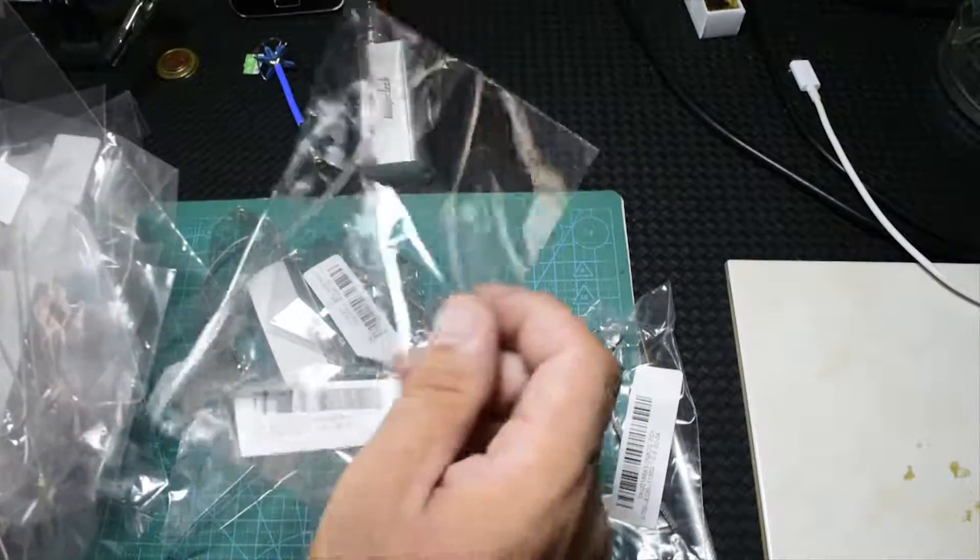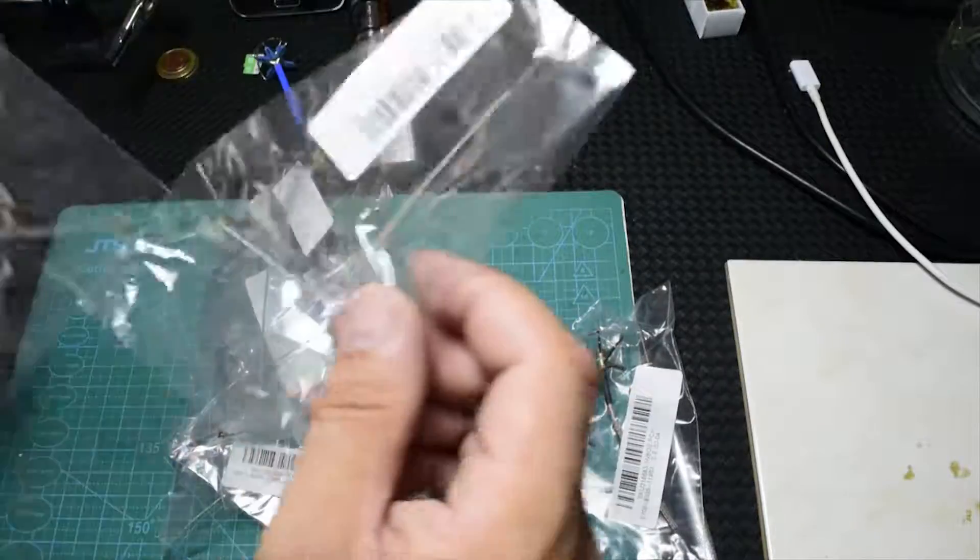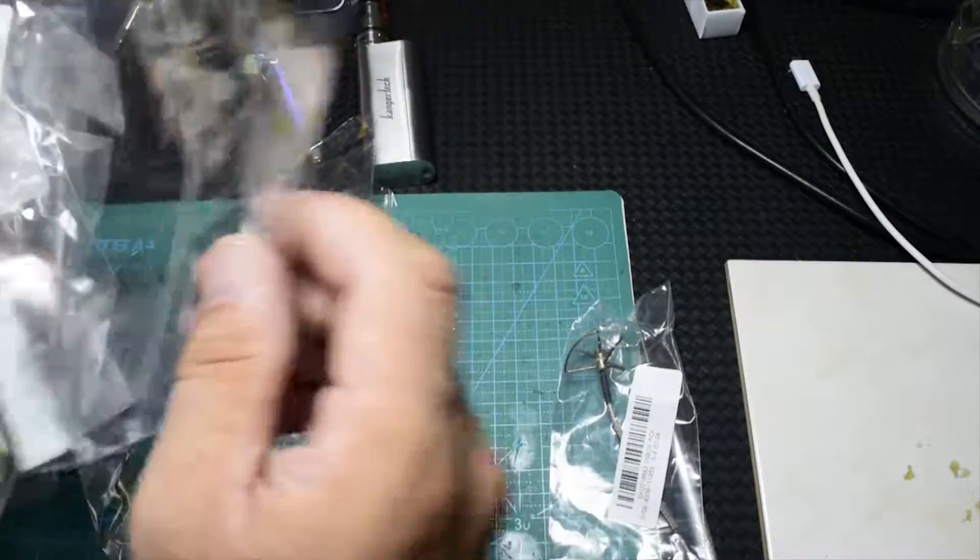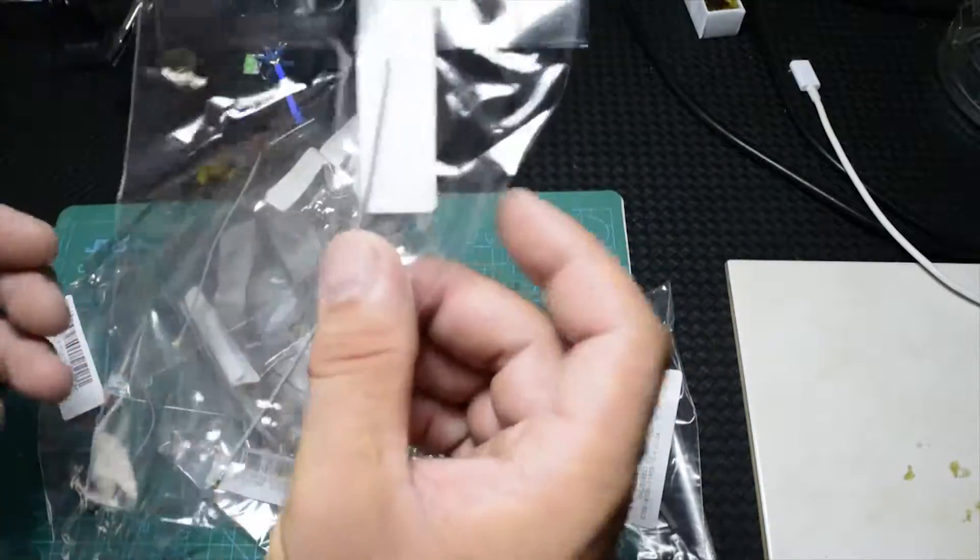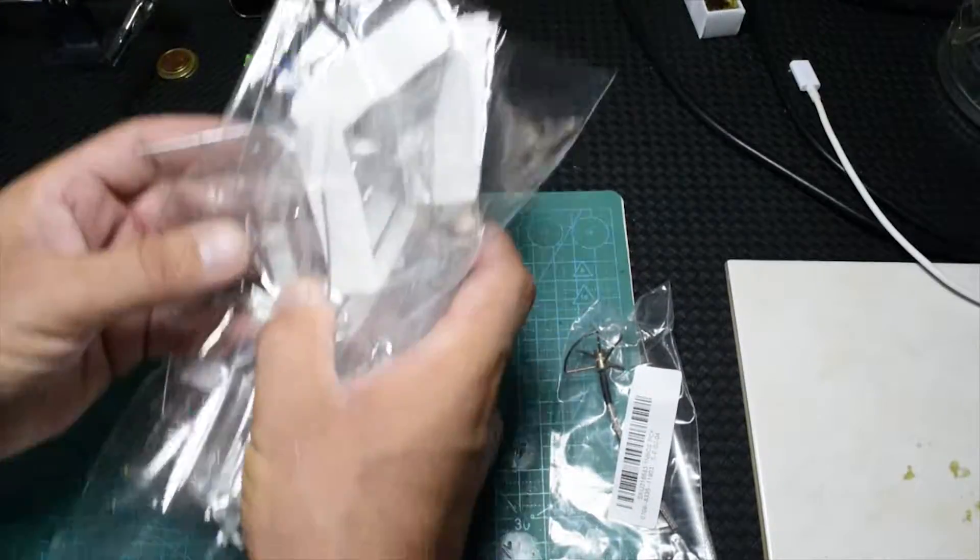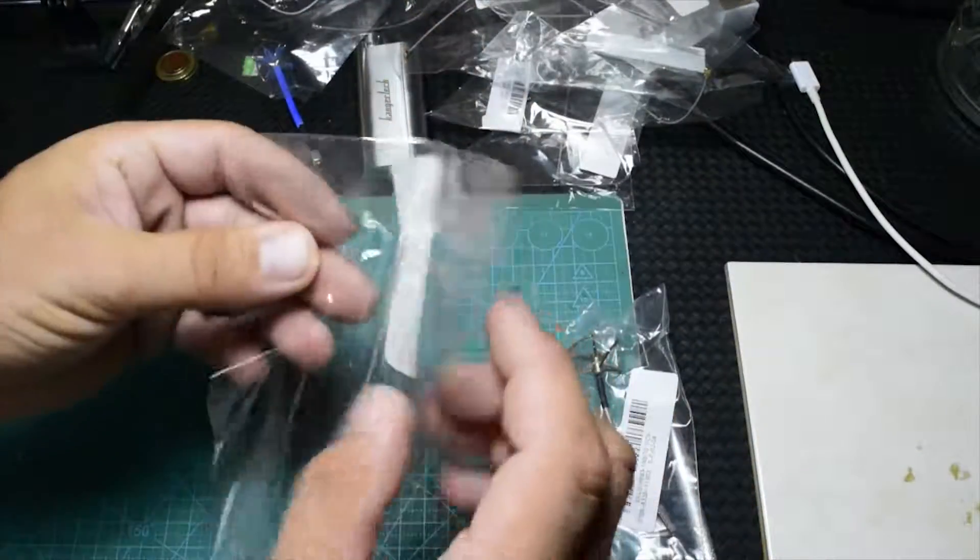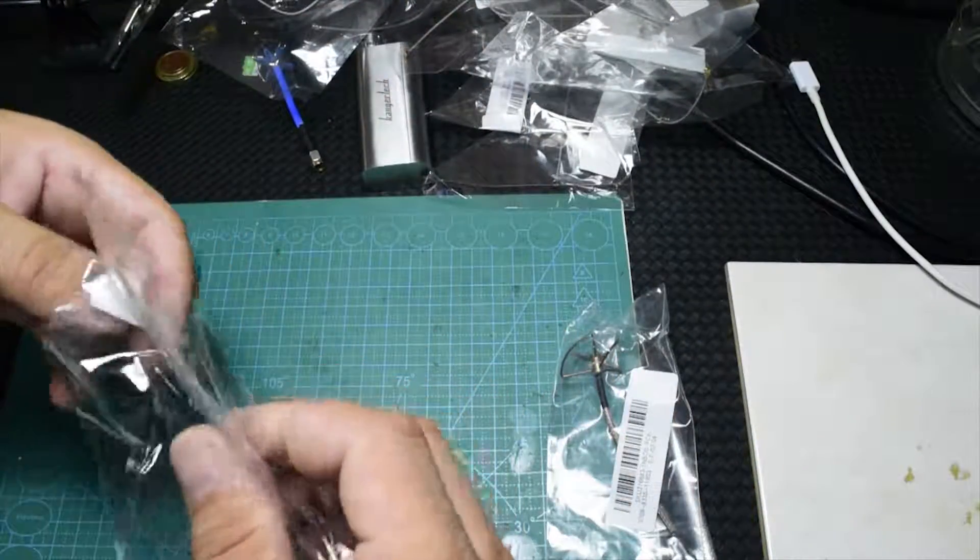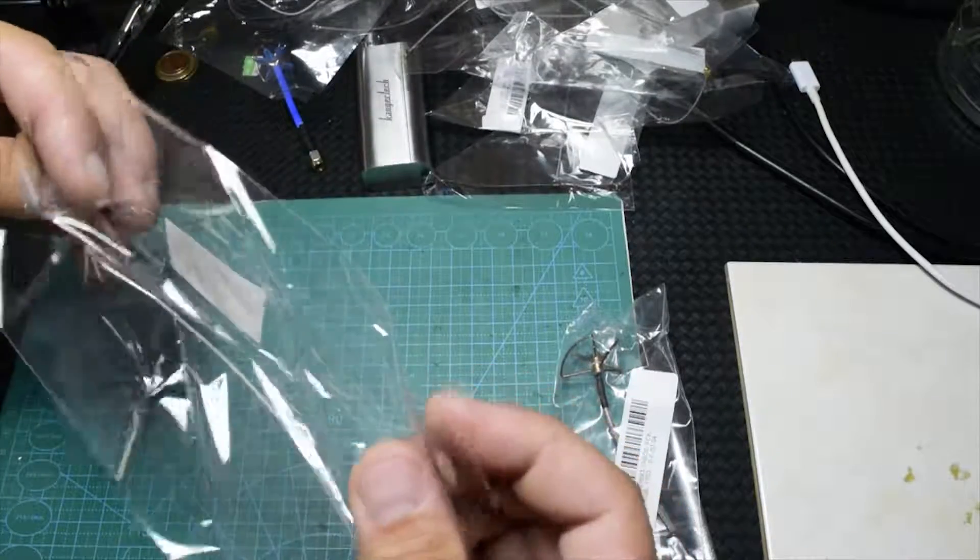It's one, two, three, four, five, six, seven, eight, nine, and ten. So I have ten small antennas. Let's take one out and see how it looks and the quality.